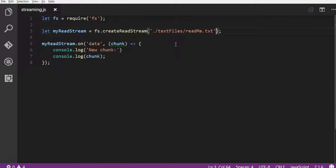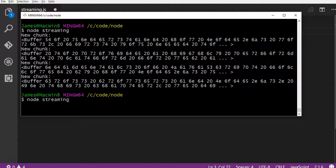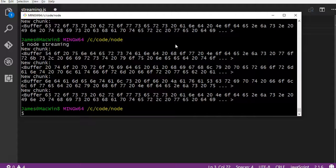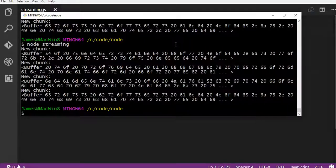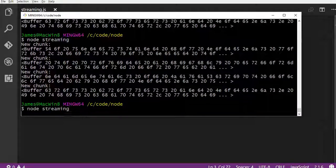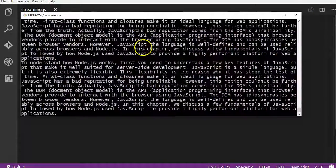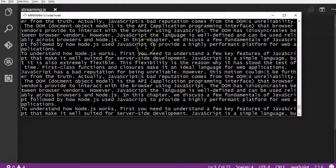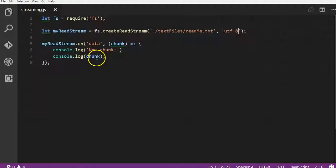So all I need to do here is just add in my UTF-8 and I run this again and we can see, sorry I didn't save, I'm just going to save here. I'm going to run this again and then it reads. Now it's read in, still in four chunks, but now it's actually reading the text.